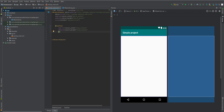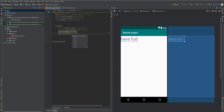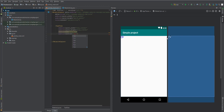Set the width and height to wrap_content. I'll show you exactly what that does. Let's say I have a text here that says 'Have Fun', and then give it a text size of 36sp. You see, the moment I increase the text size, the size of the whole TextView itself increases. If I decrease it, the size decreases. Wrap_content makes the width or height as big as it needs to be to hold whatever is inside it.